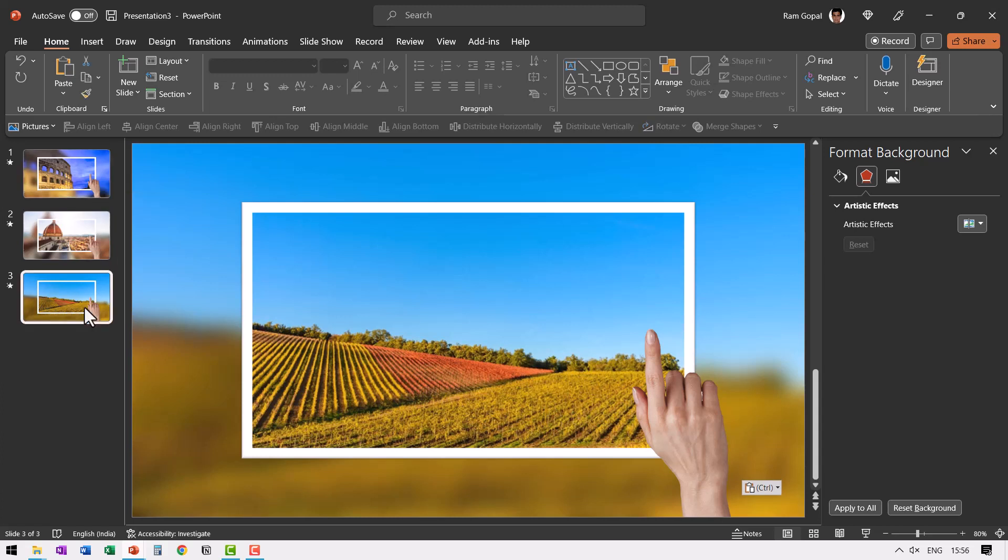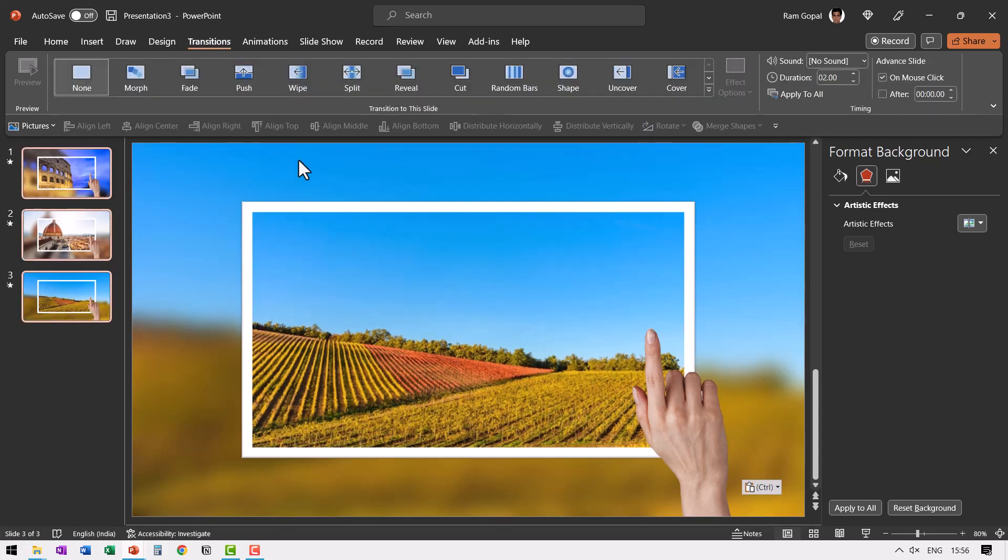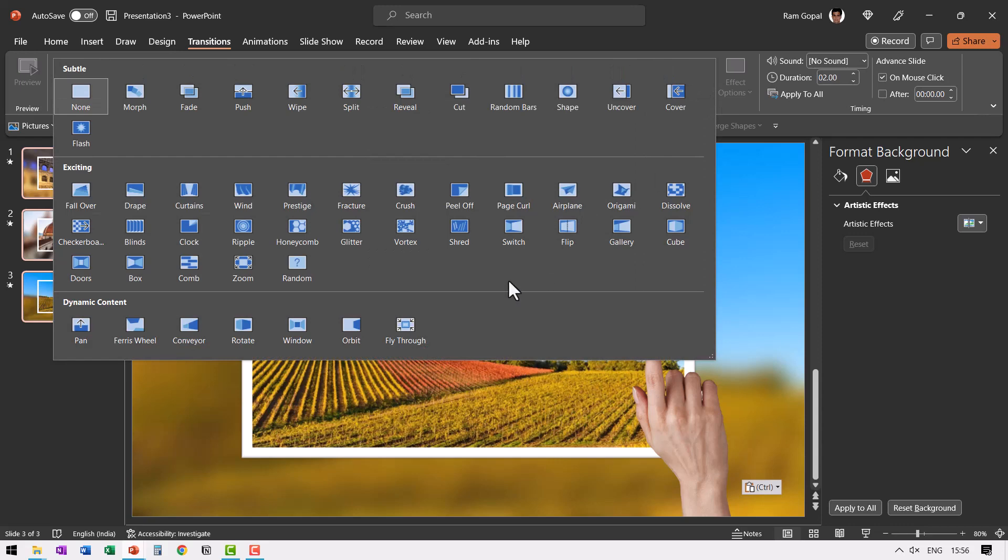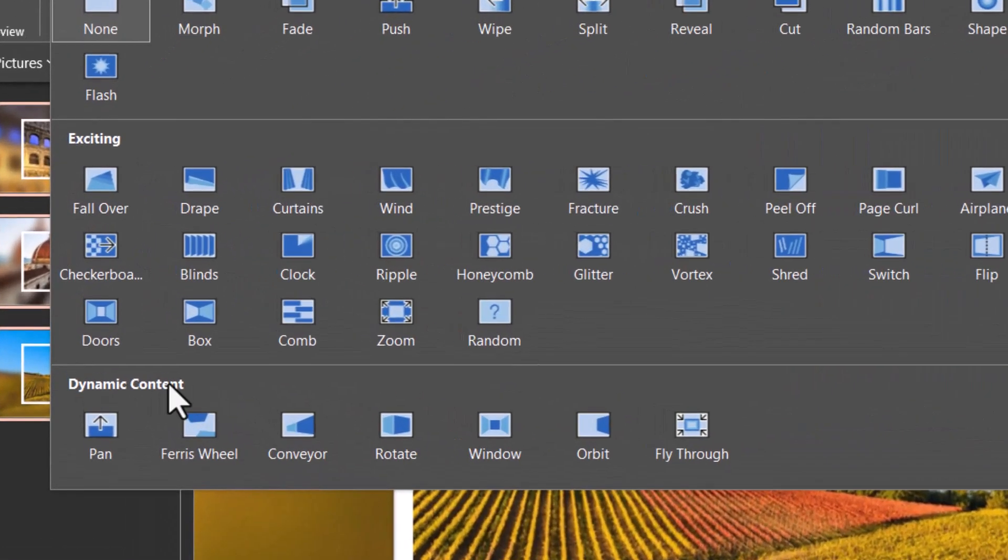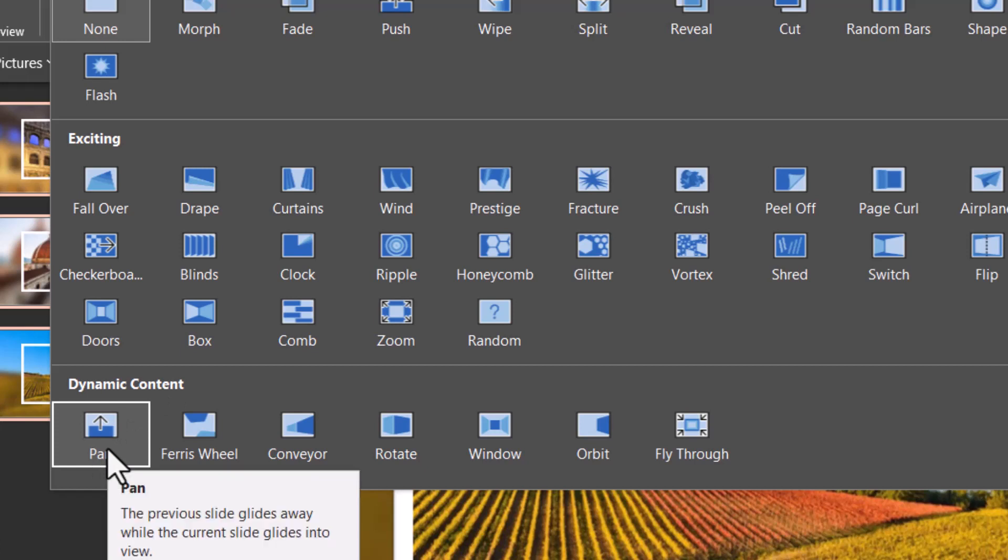Let us select all of the slides by pressing control A. Then go to transitions and then in the transition options go to this one here, the last one called as dynamic content and save pan.